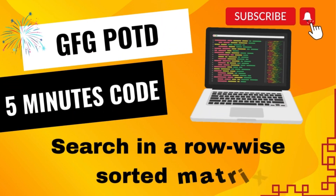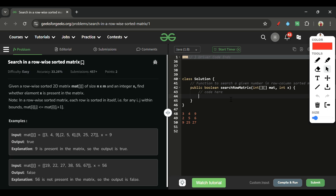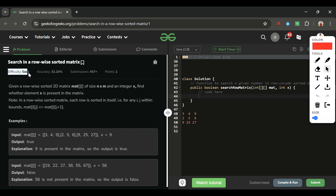We are back! Hello everyone, welcome back to the 5 Minutes Code channel, where I explain the solution of every problem from LeetCode and GeeksForGeeks in less than 5 minutes. Without wasting time, let's get started. Today's problem is 'Search in a Row-Wise Sorted Matrix', which is marked as an easy level problem.